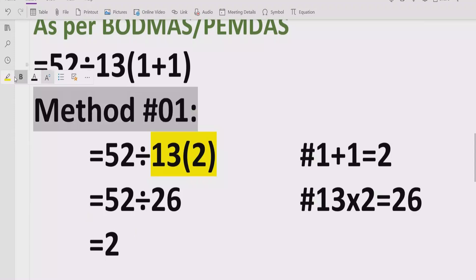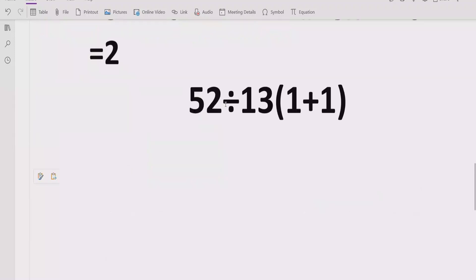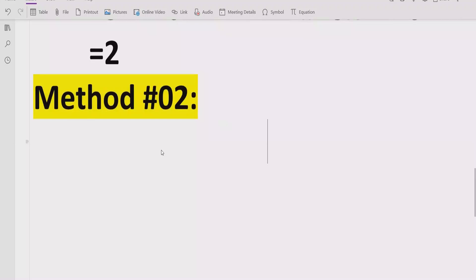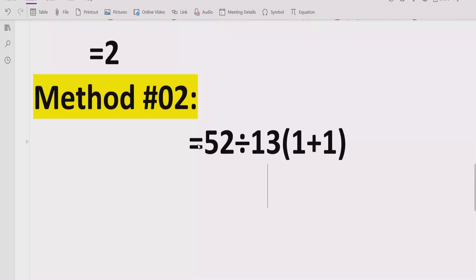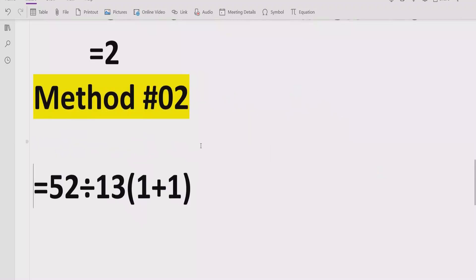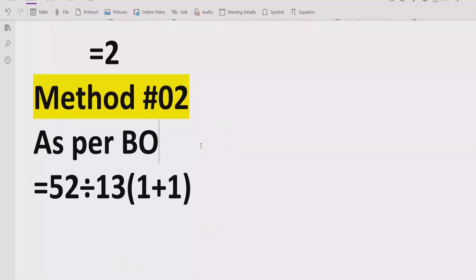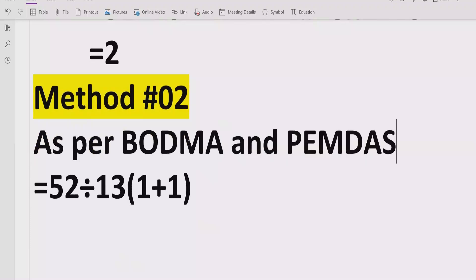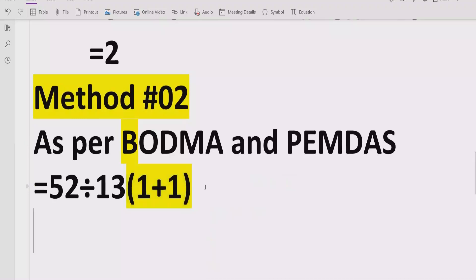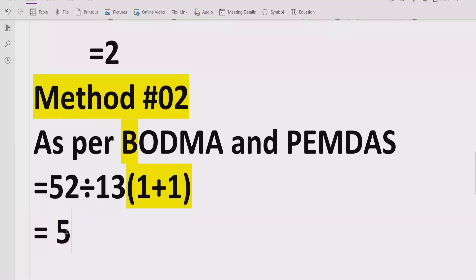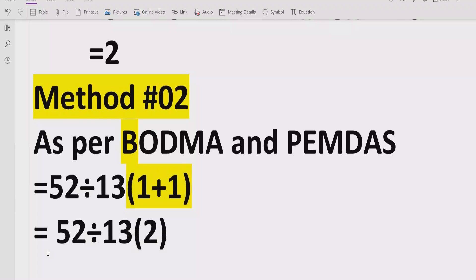Now for method 2, using the BODMAS rule. First we have to solve the brackets. We solve 1 plus 1 which equals 2. Now we have 52 divided by 13, and the bracket result 1 plus 1 equals 2.